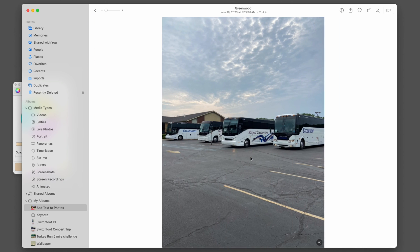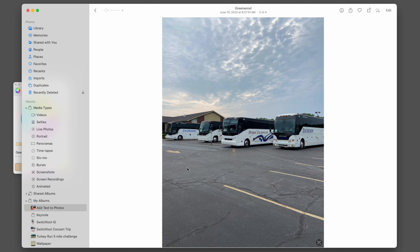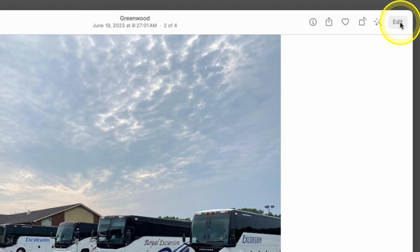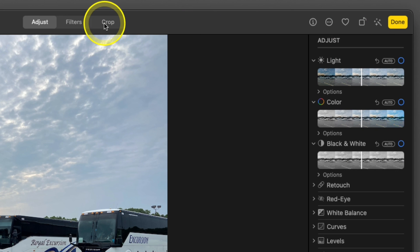There's more you can do. Let's say on this image I want to use this for an Instagram story. I need to crop it to 9 by 16 and I want to add text to it. The first thing you do is go up to the right and click Edit.